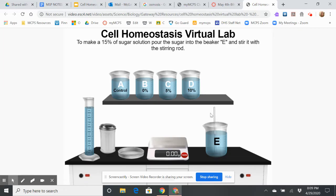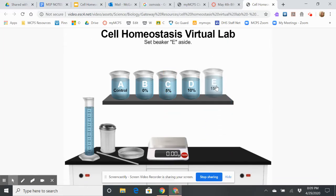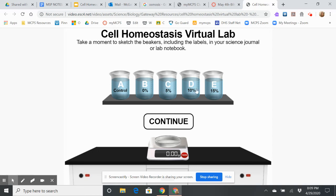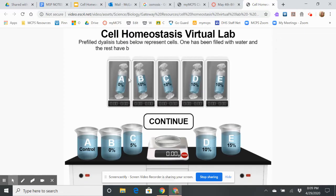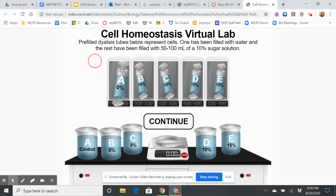Now I have these four different experimental groups. These beakers are going to represent the outside solutions that a cell is going to be placed in. The dialysis tubing is representing the cell — it's semi-permeable, meaning some things can move in and out. I'm going to place the dialysis tubes into the beakers. One has been filled with water and the rest have been filled with 50 to 100 milliliters of solution.